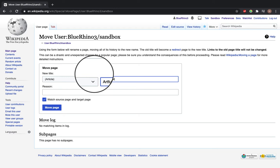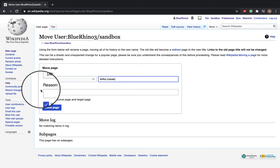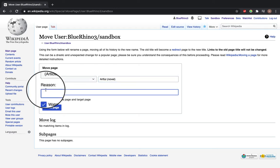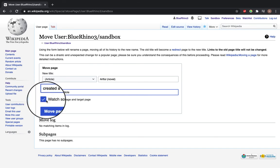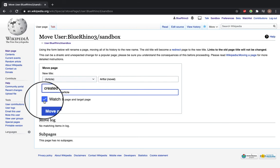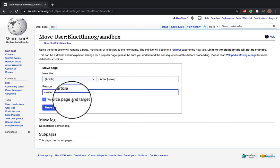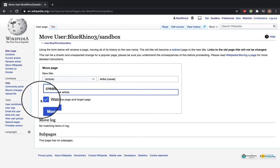I'll just put novel in there and the reason for moving it is created a new article. Make sure that this box watch source page and target page is ticked.